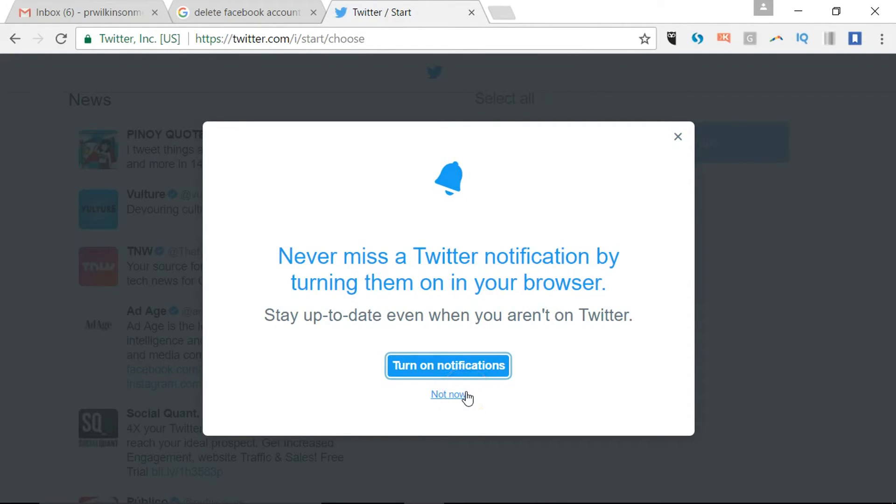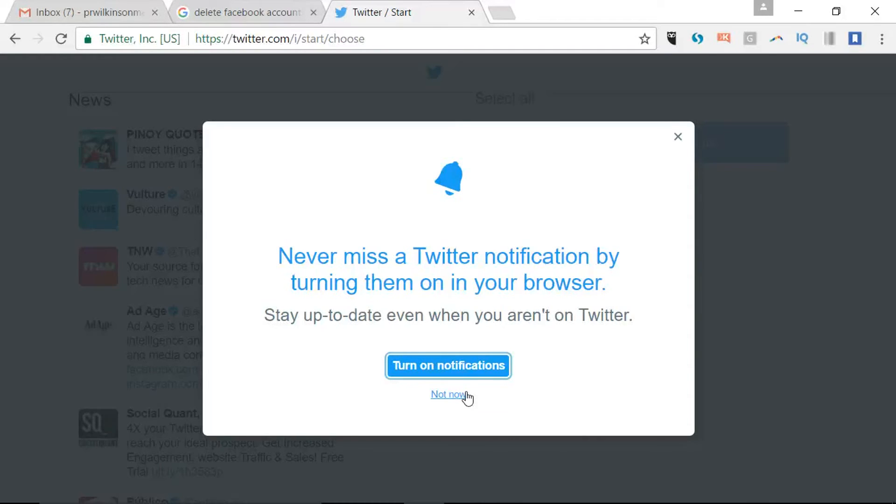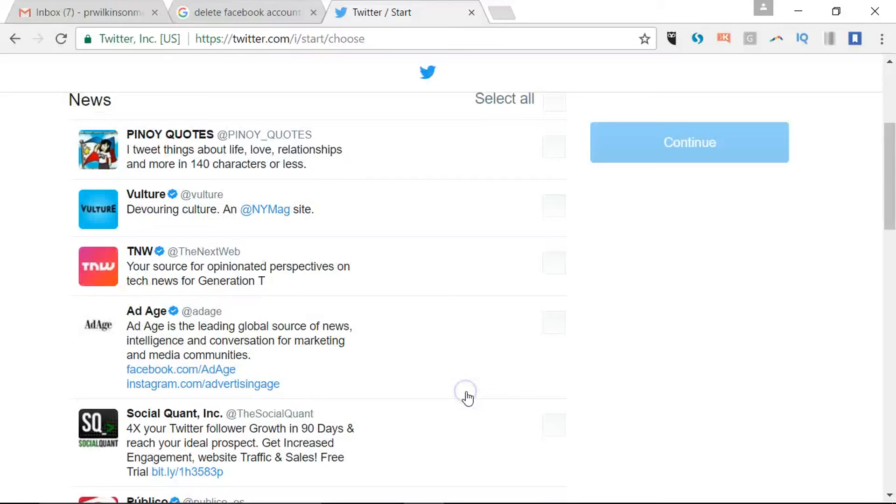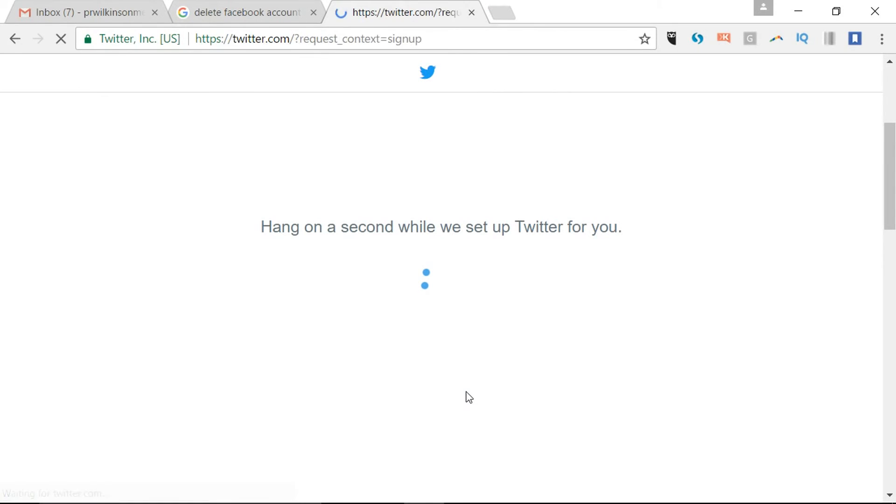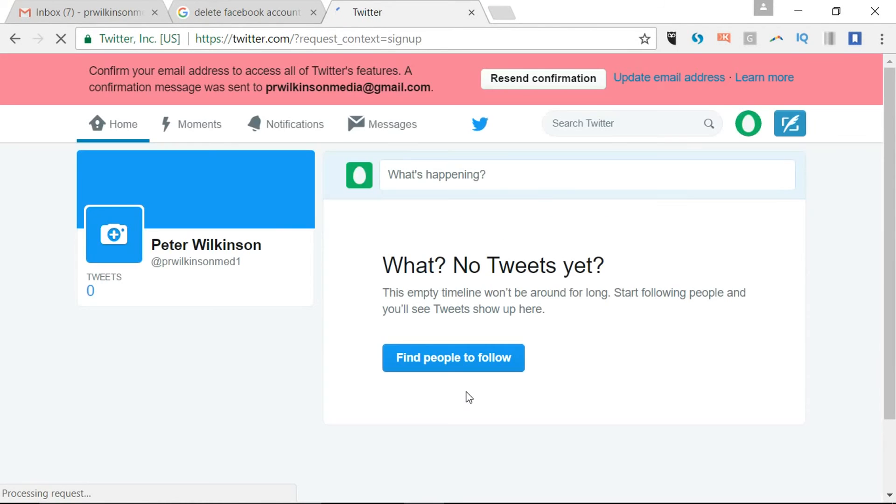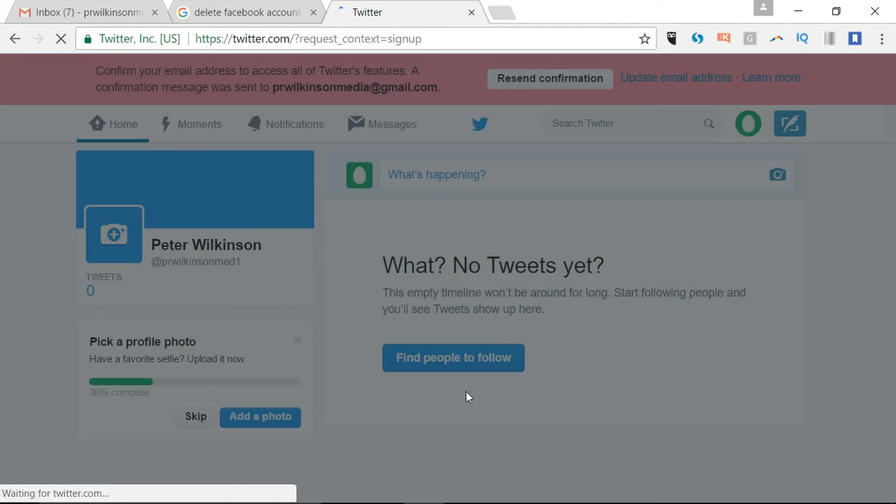Turning on browser notifications. Again, that means it comes through to let you know if something new happened on Twitter. Again, I would say not now. And essentially that is your account live. Immediately it's going to give you some tips on what you can do.